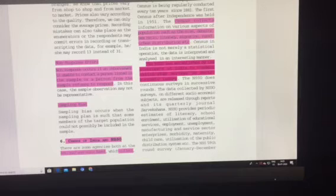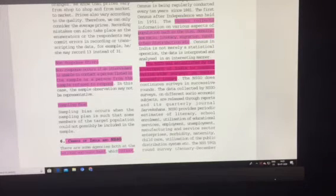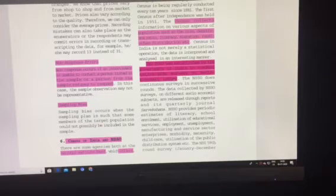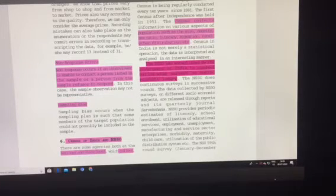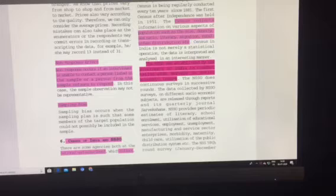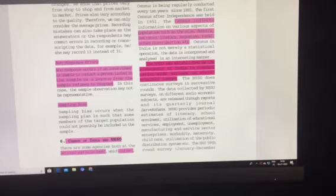Sample bias means you have purposely not included certain samples of the target population in the sample. Next is Census of India and NSSO.